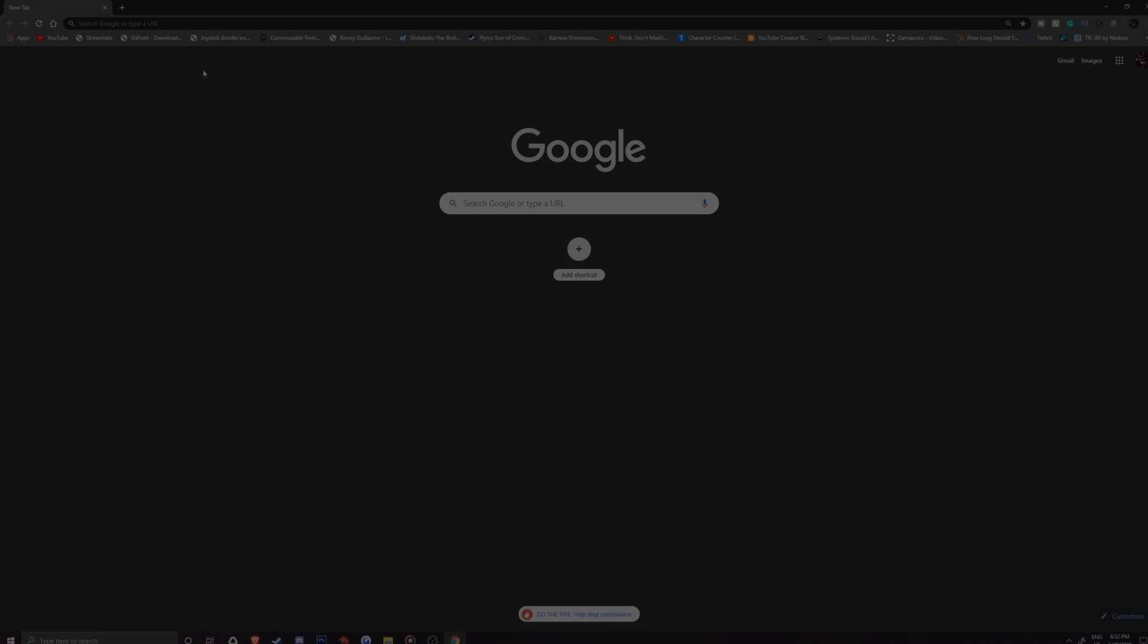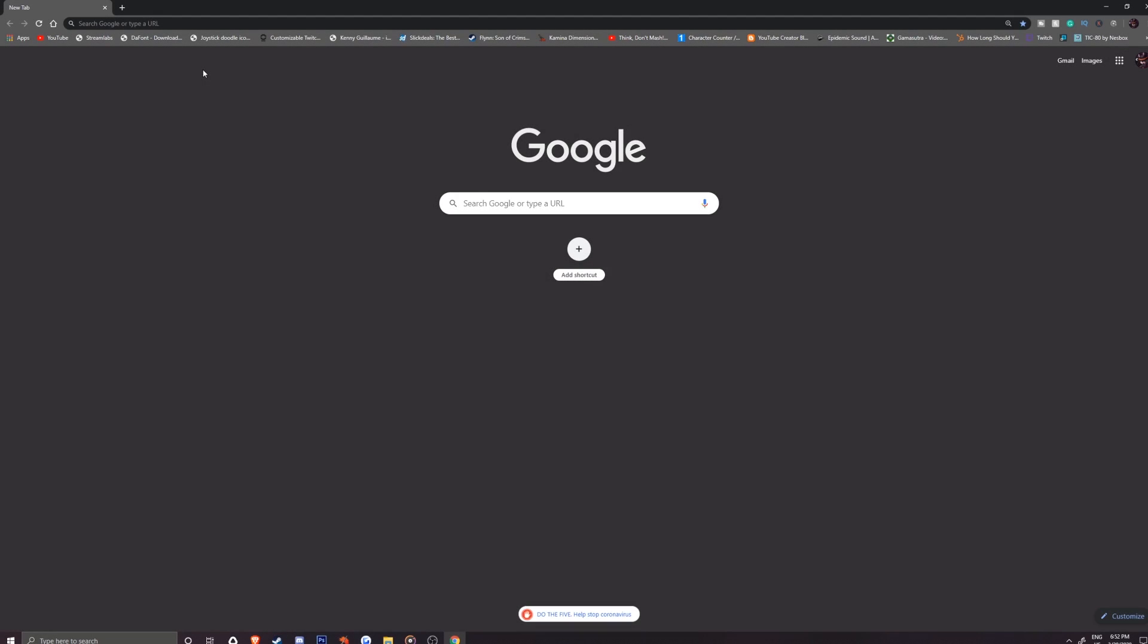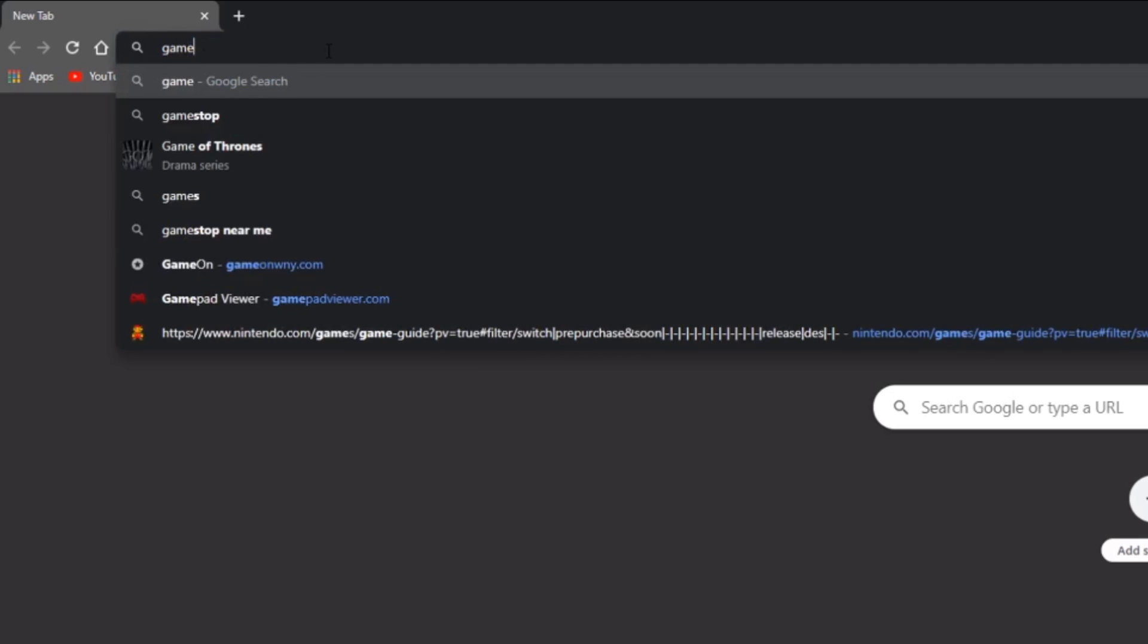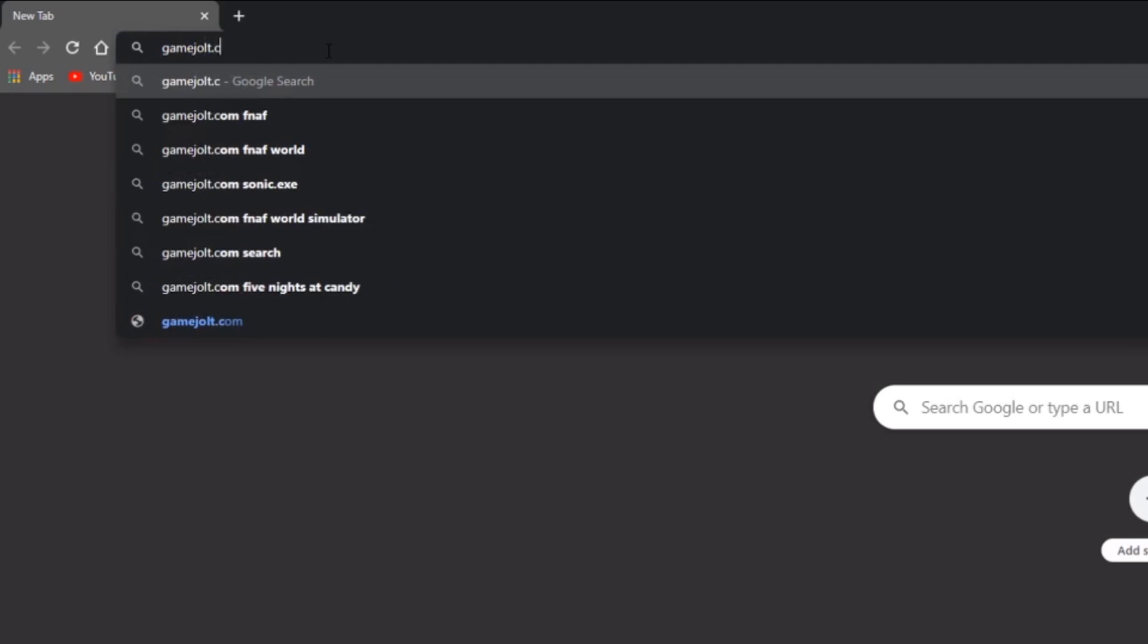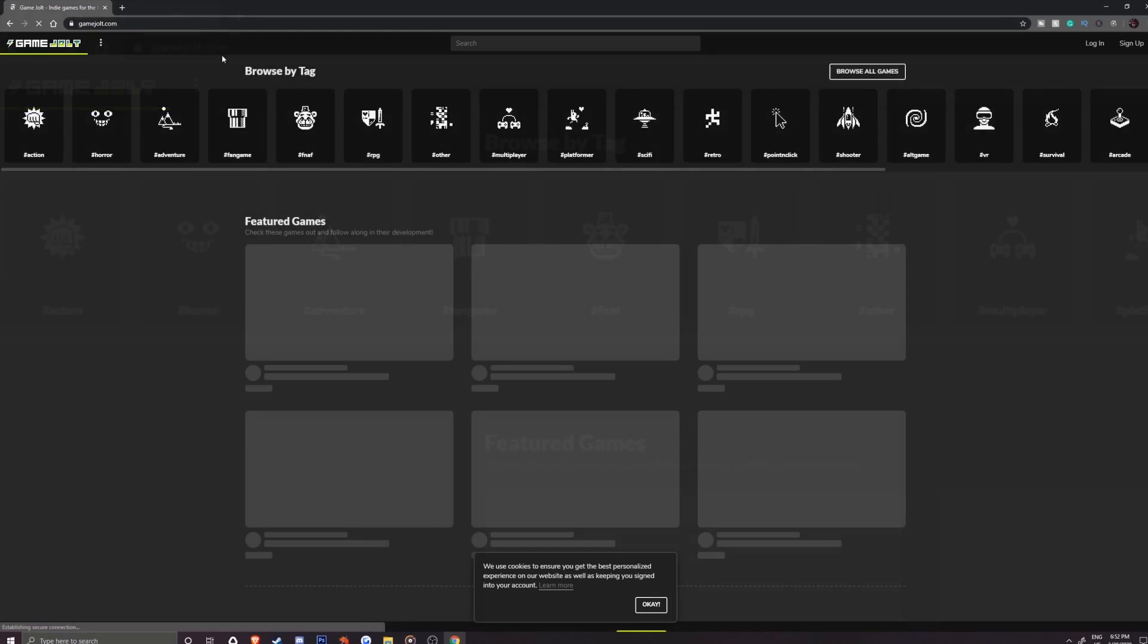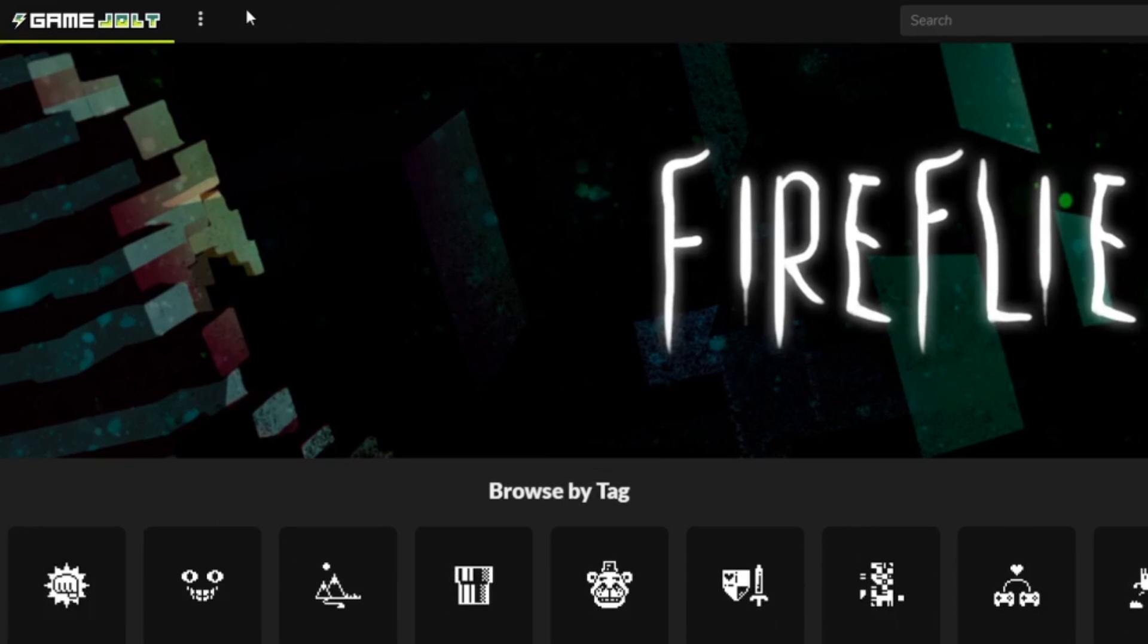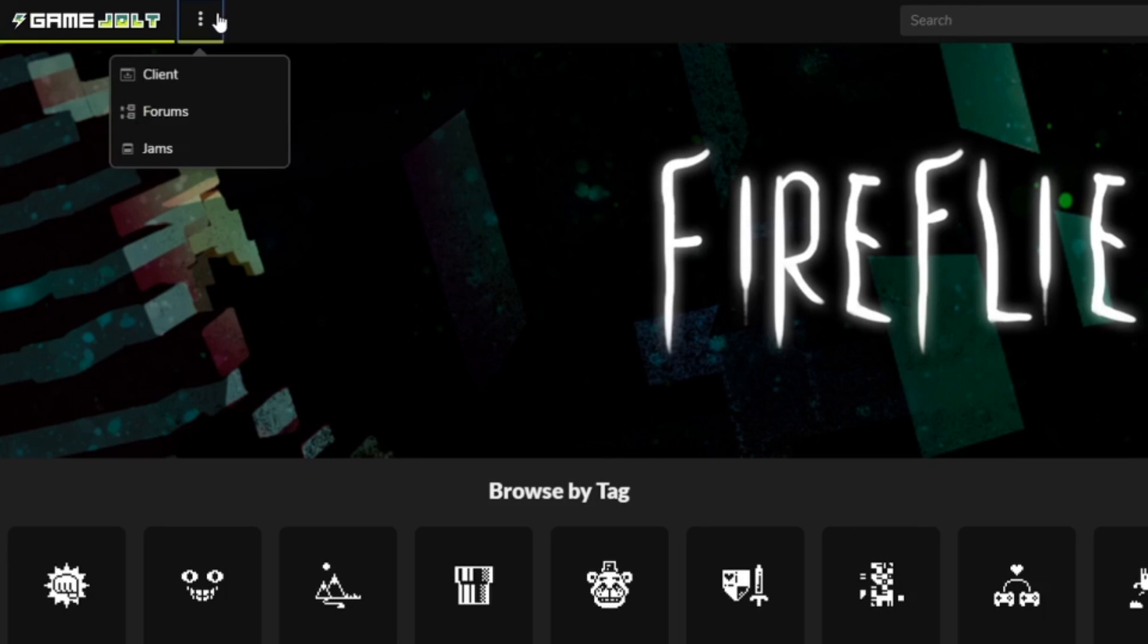So we will want to get started by going to the Game Jolt website. To get the client, we'll need to head to the top left of the website and click on these three dots. Then select client to continue to the next page.